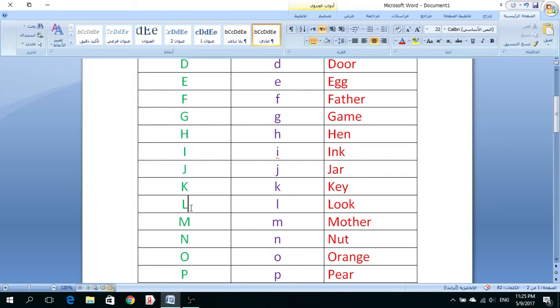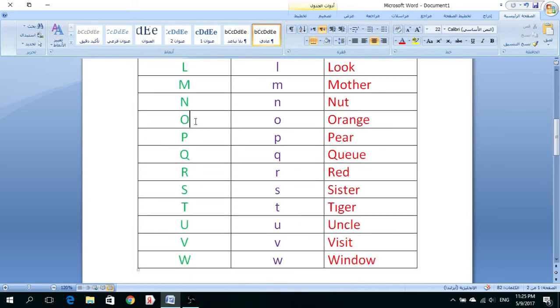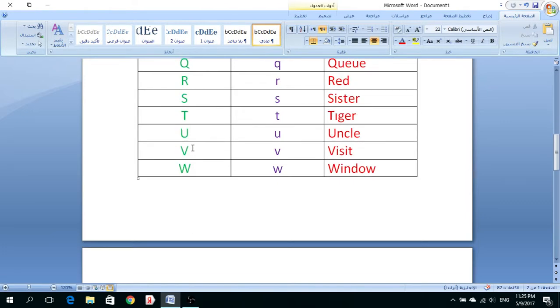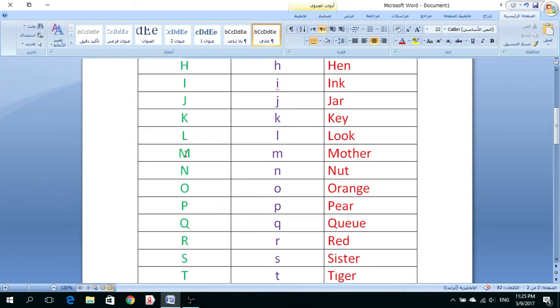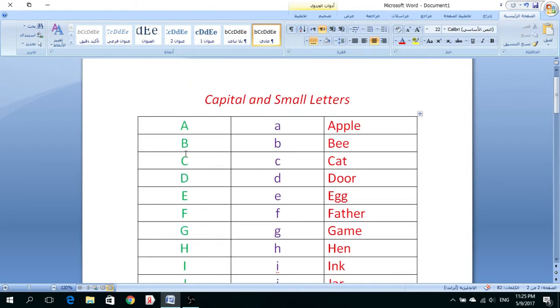راحينا نبلش. M, N, O, P, Q, R, S, T, U, V, W, X, Y, Z. This is for the big words, what is called in English capital letters, the big words.